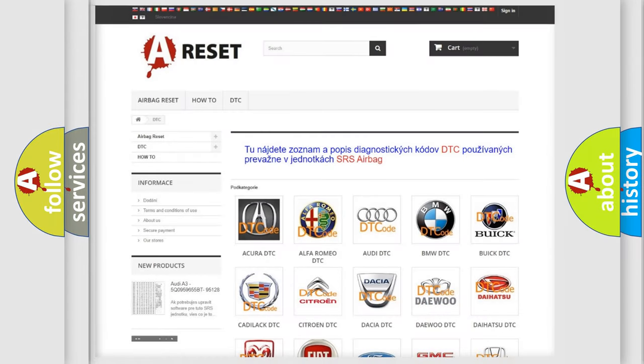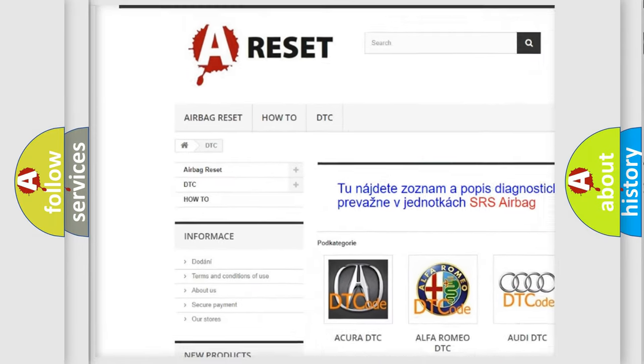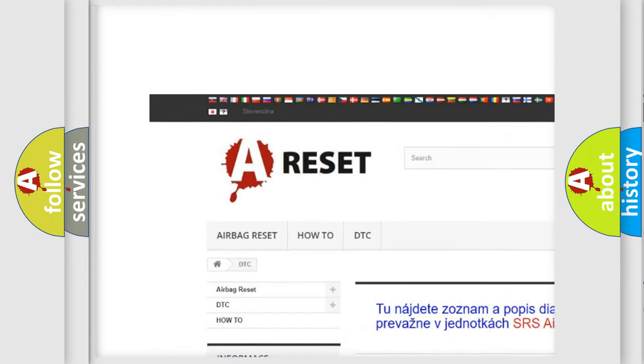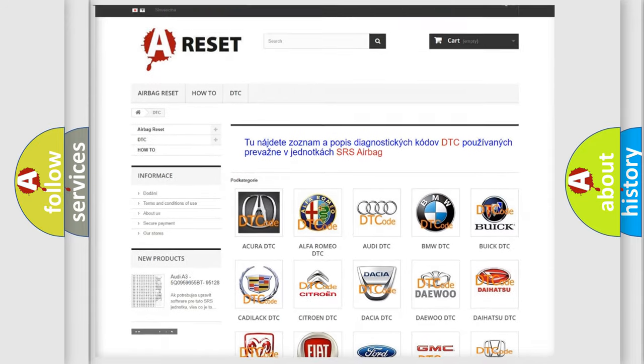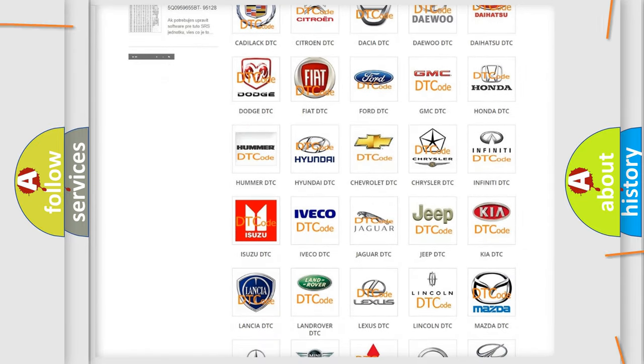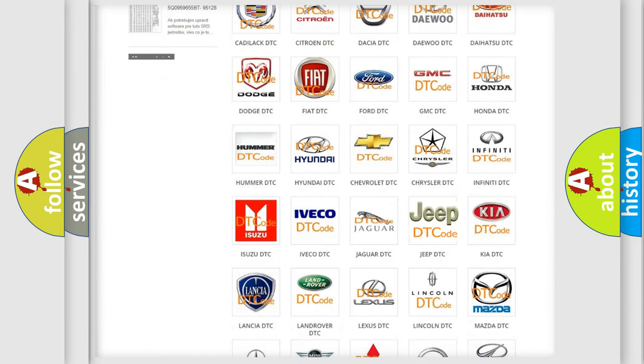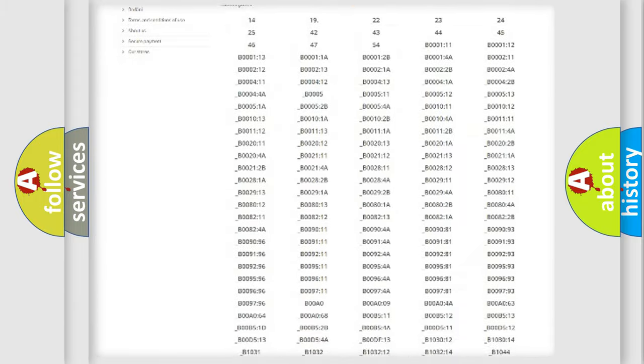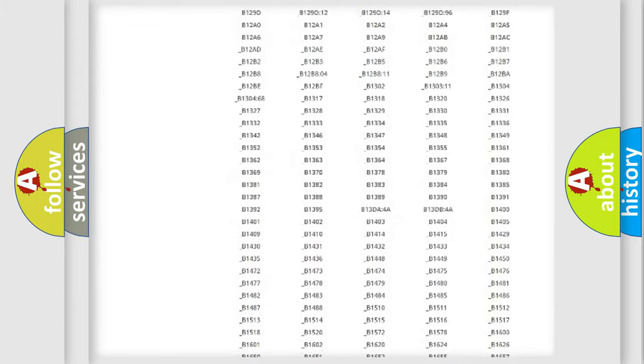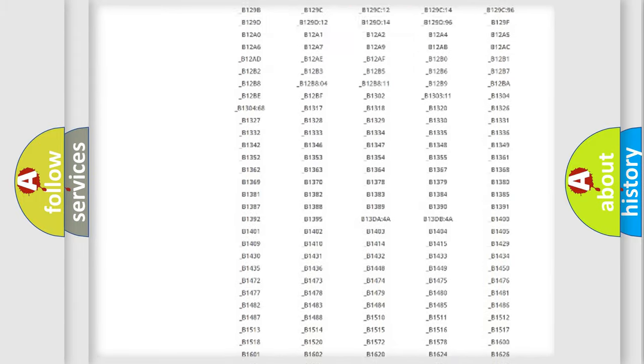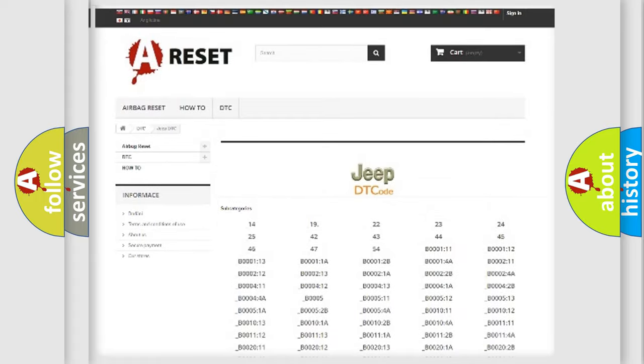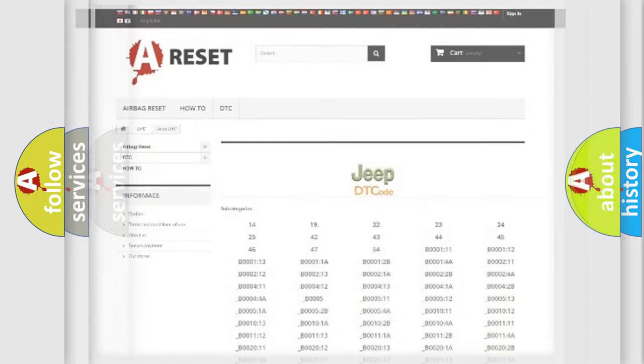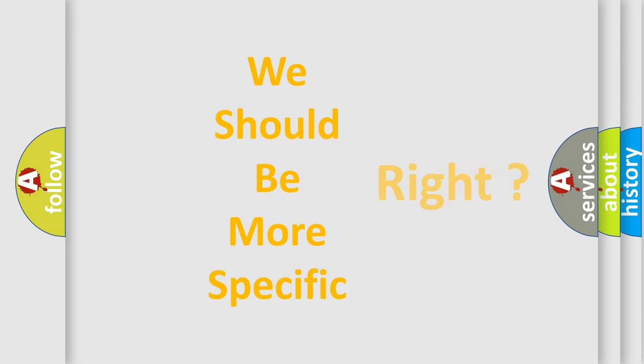Our website airbagreset.sk produces useful videos for you. You do not have to go through the OBD2 protocol anymore to know how to troubleshoot any car breakdown. You will find all the diagnostic codes that can be diagnosed in Jeep vehicles. Also many other useful things. The following demonstration will help you look into the world of software for car control units.